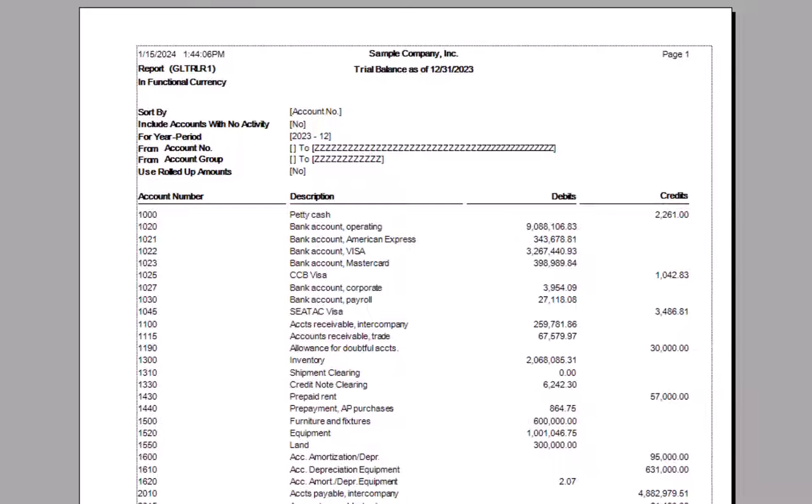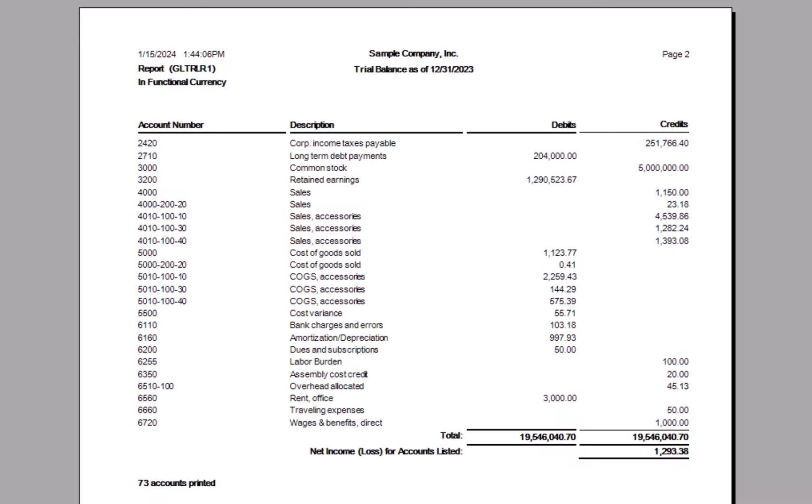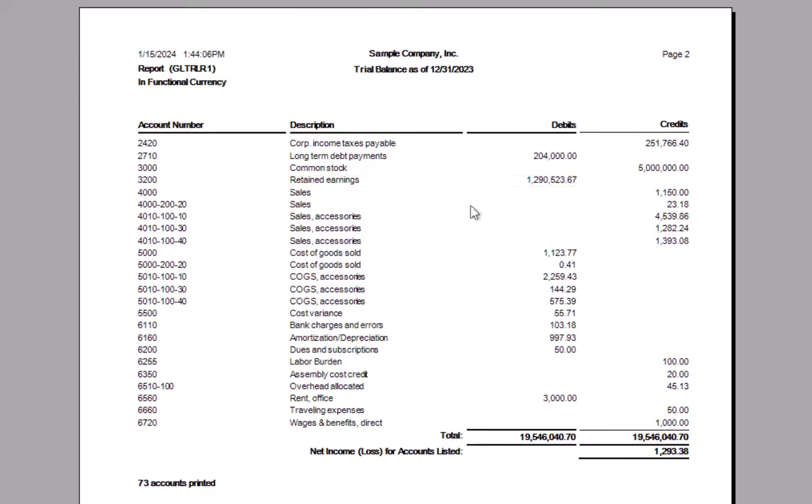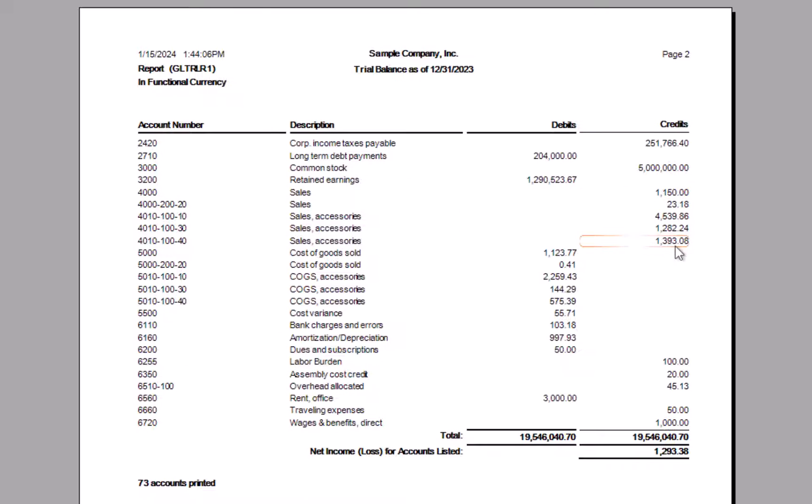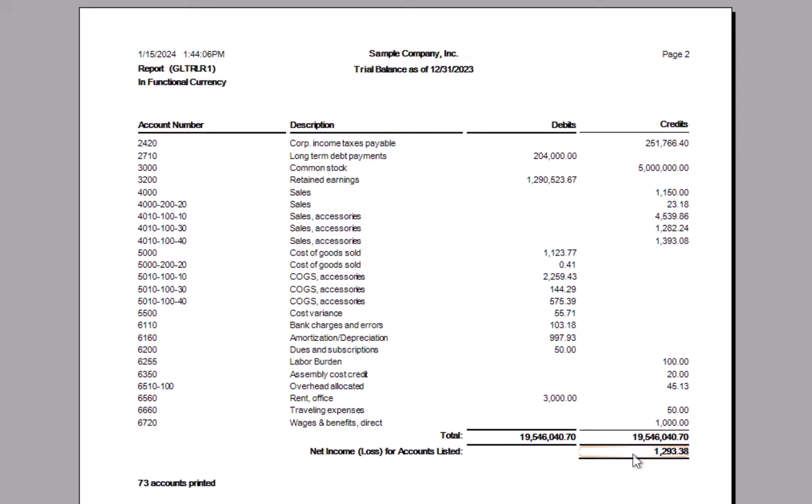And I get a fairly standard trial balance report indicating the account number, the description, and then the debit or the credit balance sitting in that account. And if I navigate through the pages, I will eventually get to, here's my retained earnings. And then I get to my various income statement accounts and whether there's a credit balance or a debit balance in that account. And I get my net income or loss for the year down here at the bottom.